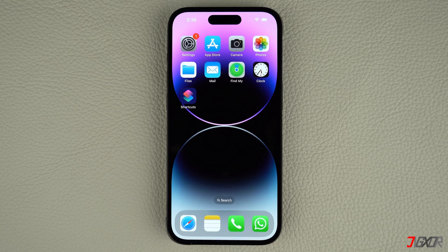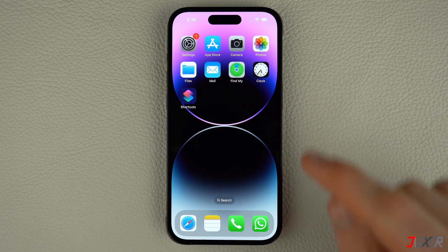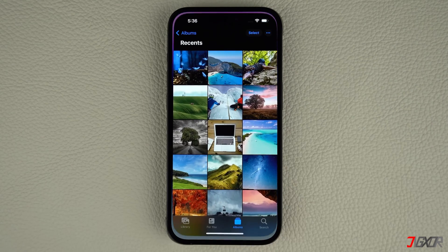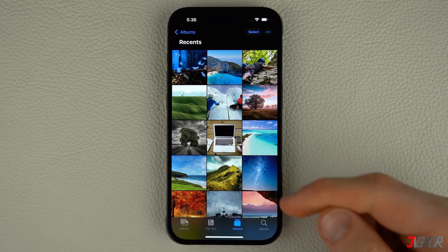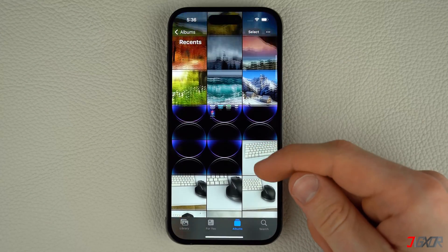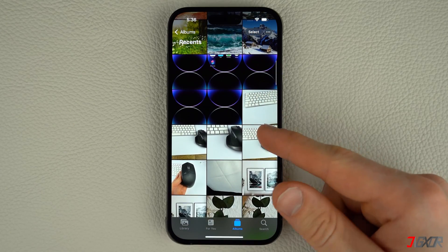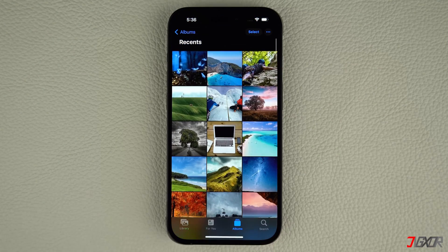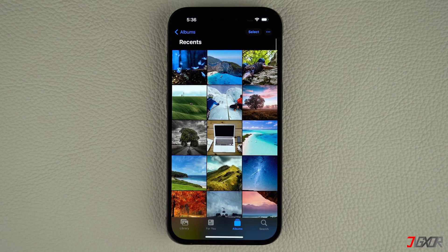Hi and welcome to a new video. Have you noticed that your iPhone photos are automatically synced to your other iOS devices, but you don't want this feature? In this video, I will show you how to stop the automatic sharing of photos across all your devices.